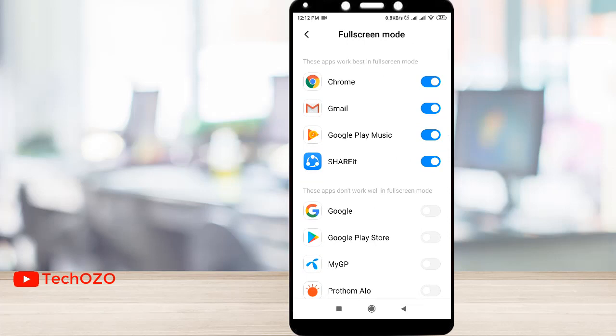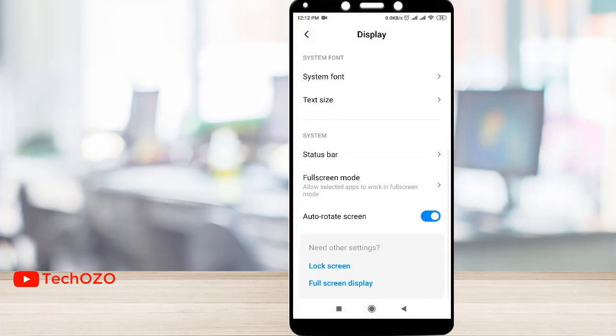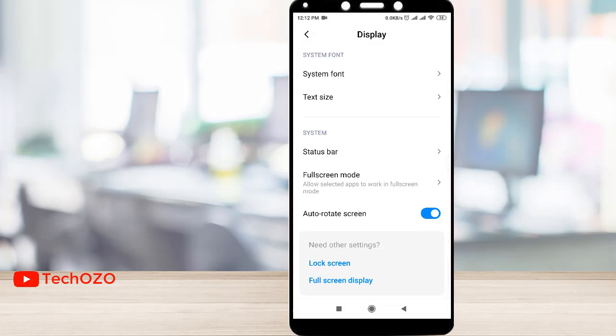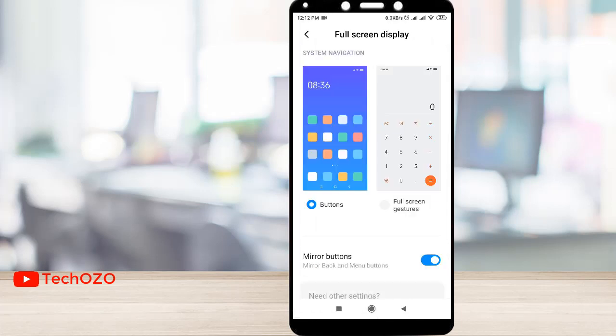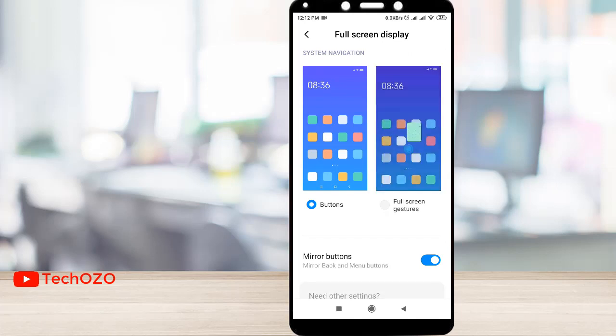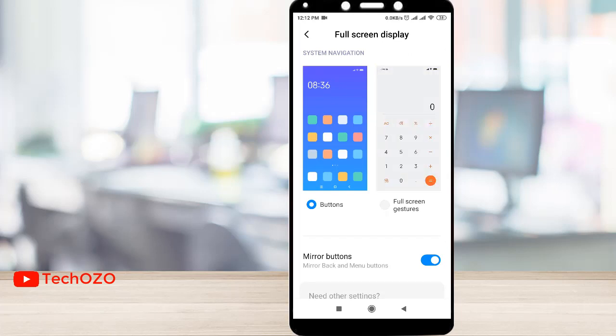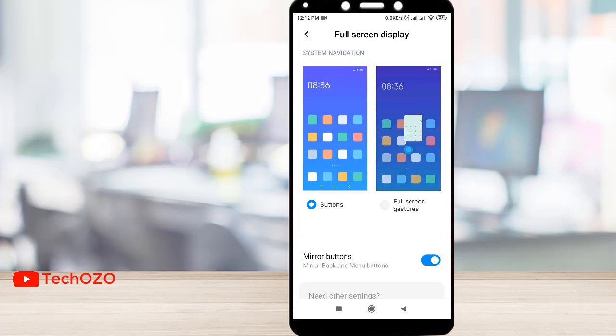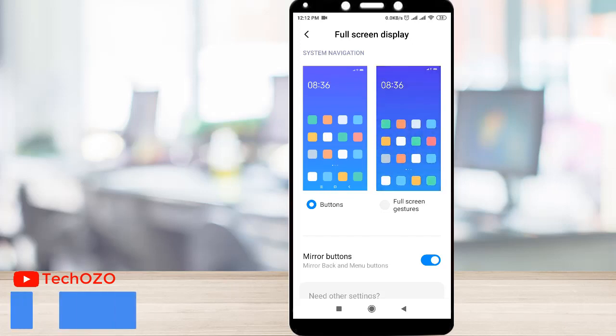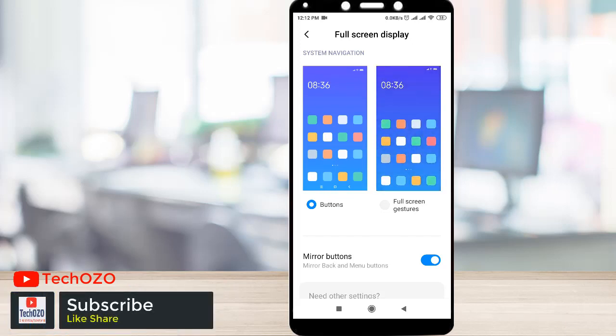So let's go back and see how we can turn on full screen display in the other settings. Notice Full Screen Display over here — tap on it. At the moment, system navigation has buttons, and on the right side of the screen it's animating to show you how it's going to work.